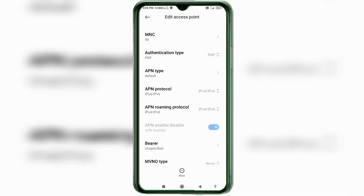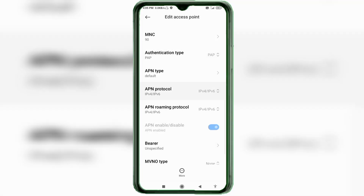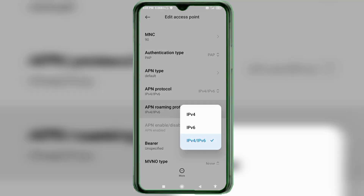For APN Protocol, select the third option: IPv4/IPv6. For APN Roaming Protocol, also select the third option: IPv4/IPv6.